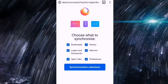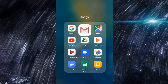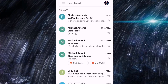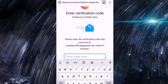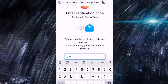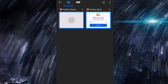Choose what you want to synchronize, then enter the verification code. Firefox will send a code to the email I used earlier, so I'll go check it. The code is 041041. I entered the right code, but there's a 500 error — maybe there's a technical difficulty or just a glitch.